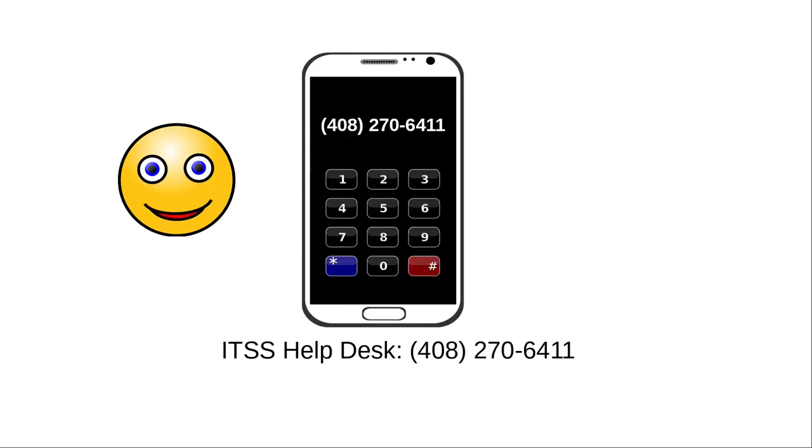If you don't receive the email at all, or if you have other problems with Canvas, call the Help Desk at 408-270-6411.